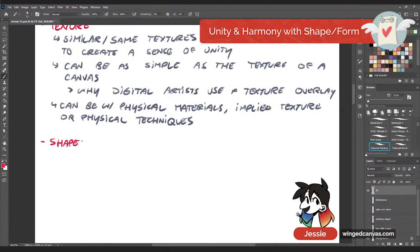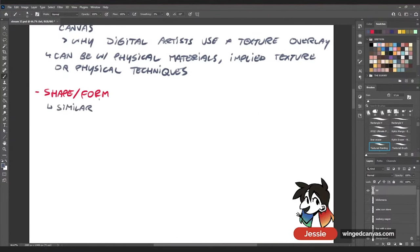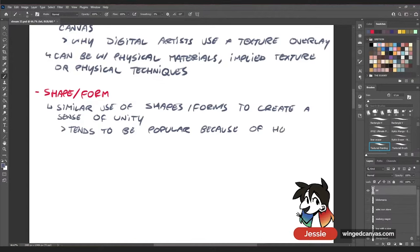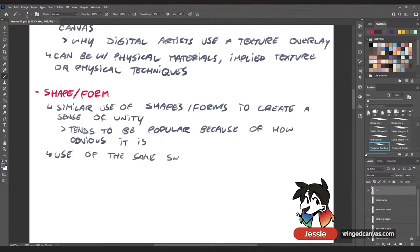Unity and harmony with shape or form: unity within shape and form uses similar shapes and forms to create a sense of unity. This tends to be popular because of how obvious it is — when you look at an art piece, you notice the objects first. If there's a person, you notice the person first; if it's a pattern, you notice the pattern. You notice shapes and forms before everything else because of silhouettes, so unity with shapes and forms is the most popular, especially in contemporary art.